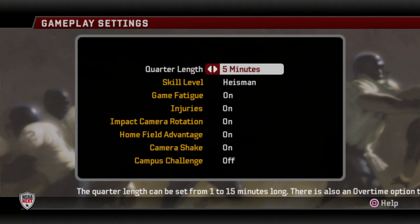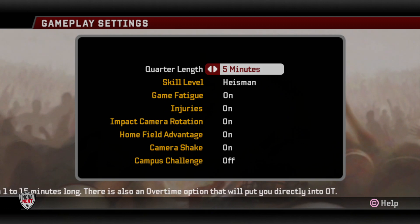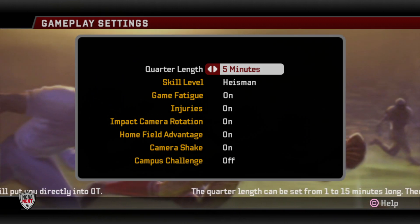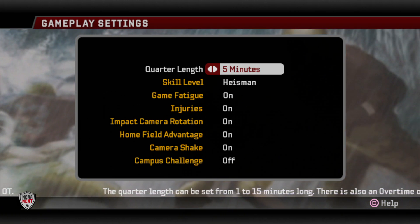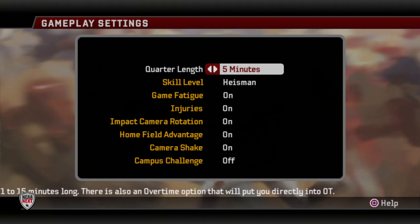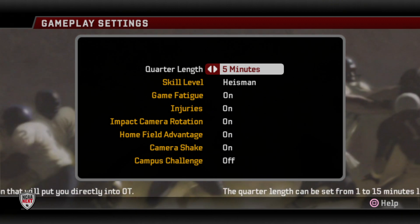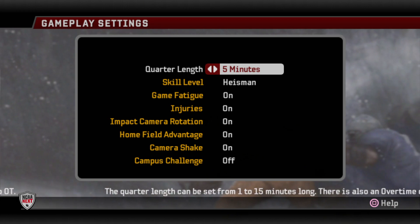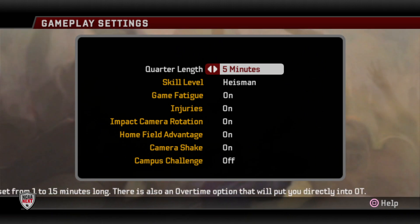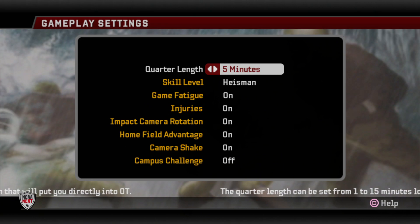Let's start off with quarter length. I've been playing on five minutes for years and years and the only reason is because I get realistic stats and scores. If I'm having a pretty good offensive season, I'm getting close to 35 to 40 points a game on five-minute quarters. A really good offensive game is close to 500 yards — really no different than what you see in today's game. It also helps when I create videos since I'm showing every bit of every game.